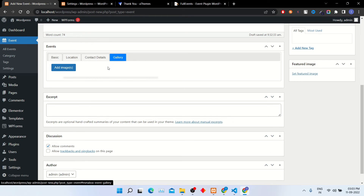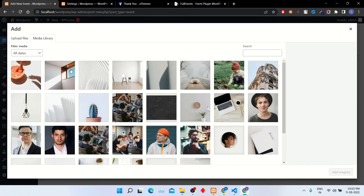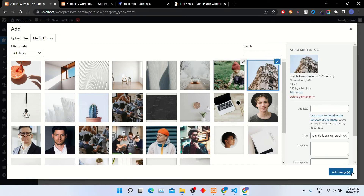In the gallery tab, add event-related images like this.